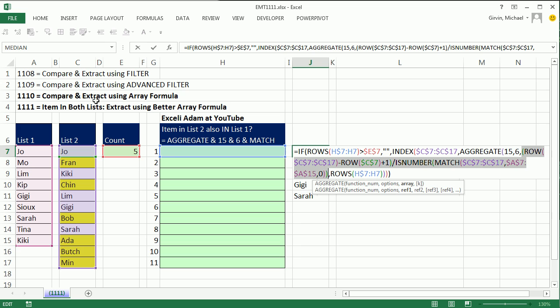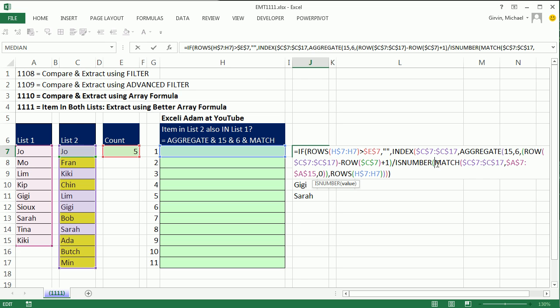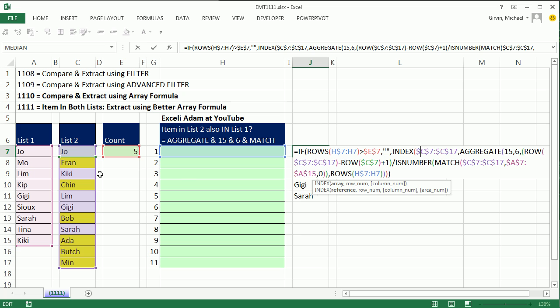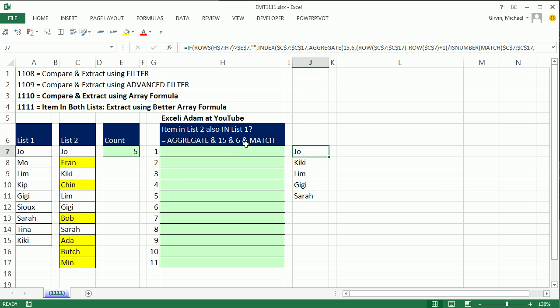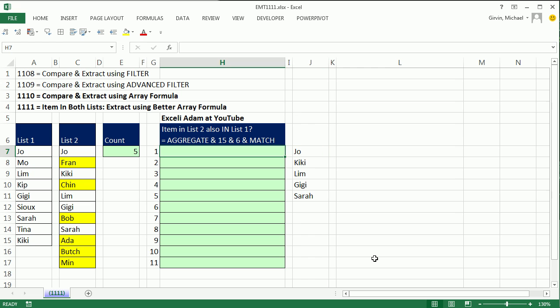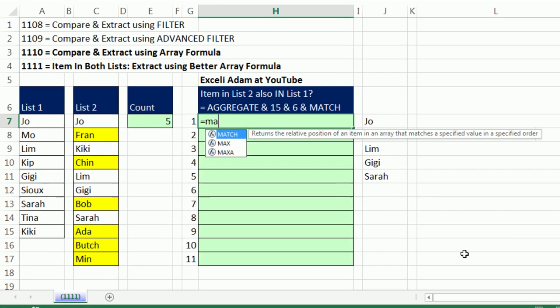For the question, is the item in list two not in list one, then you have to use a construction like this, and you would actually use ISNA. But if you're asking the question, is the item in both lists, we can get away with just using match. We will have to actually change the lookup range. In this formula right here, we had a lookup range and index of list two. But when we do this new formula, we'll be looking through list one.